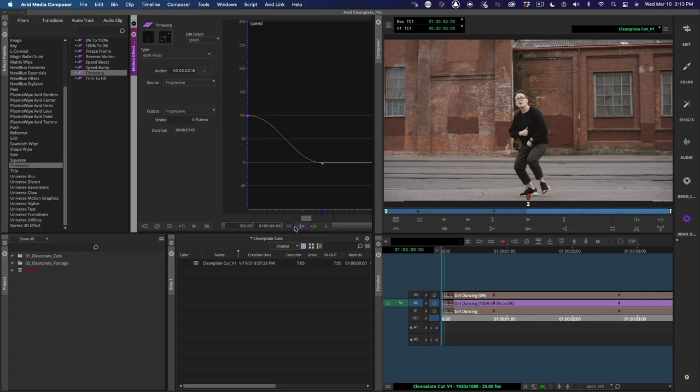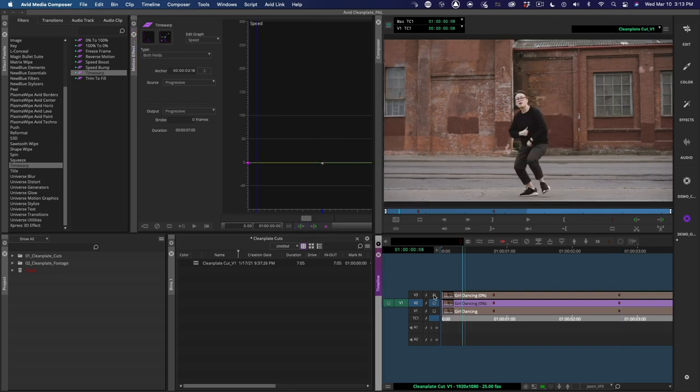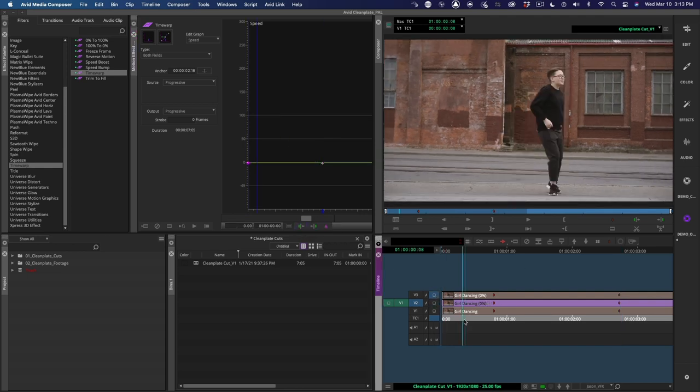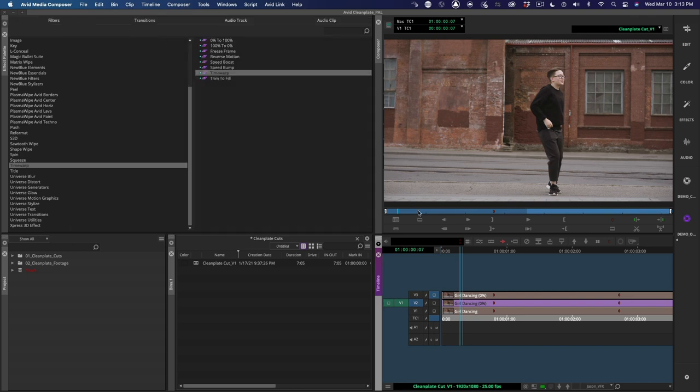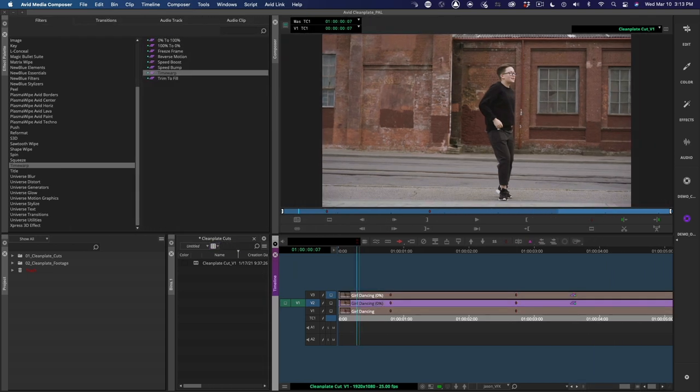Now I need to choose a hero frame to create my clean plate. I feel like this one is good because I can see a bit of roof detail, which I want to be included in the painted frame.